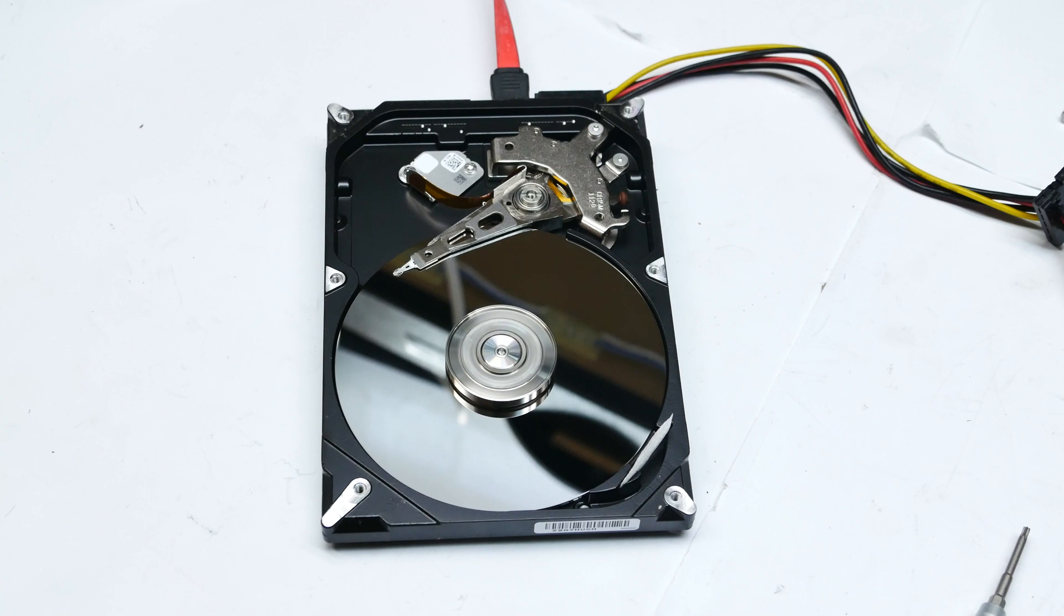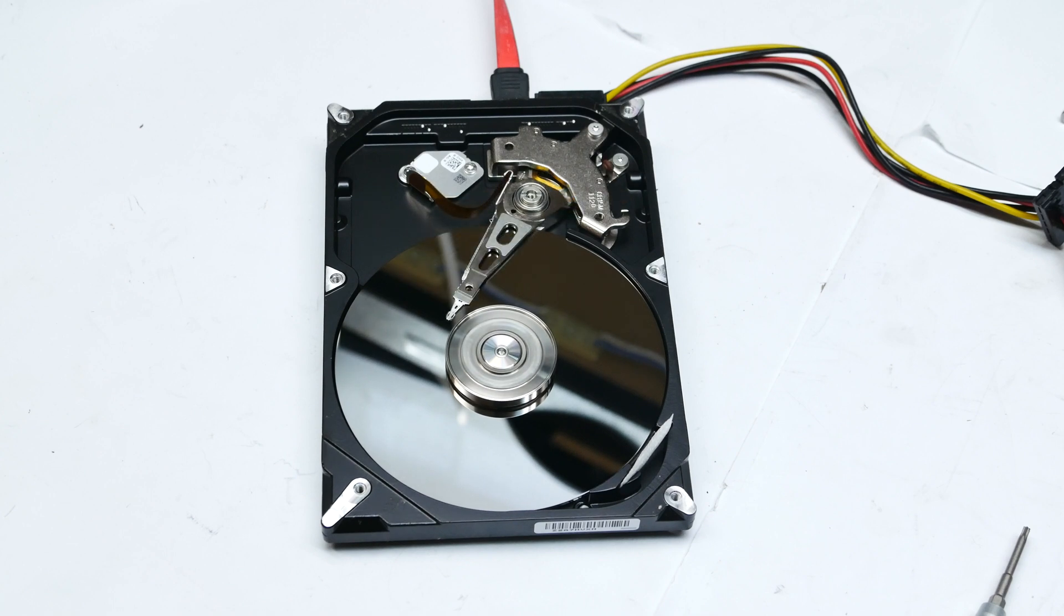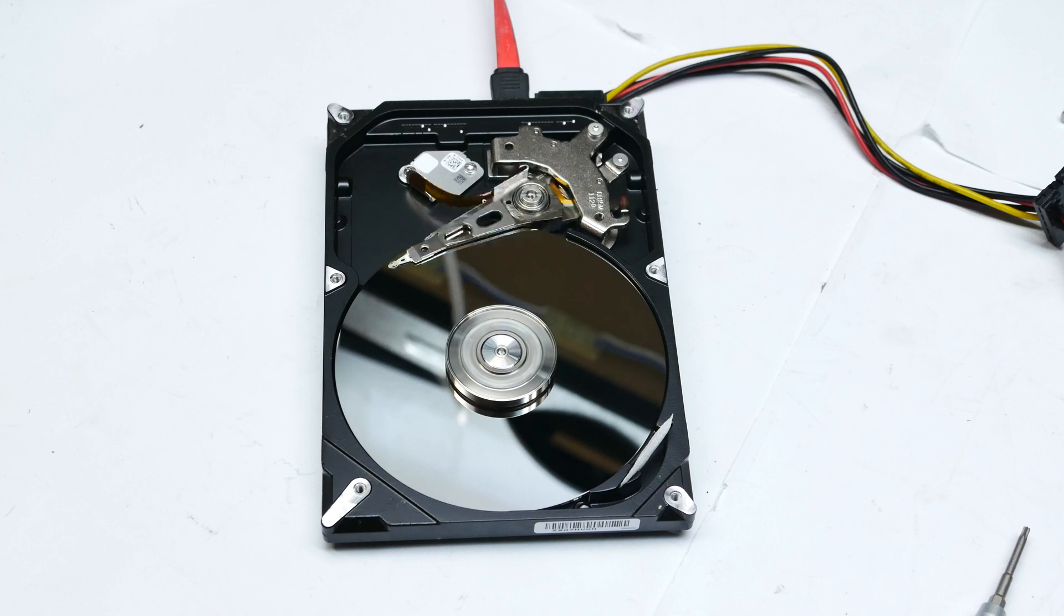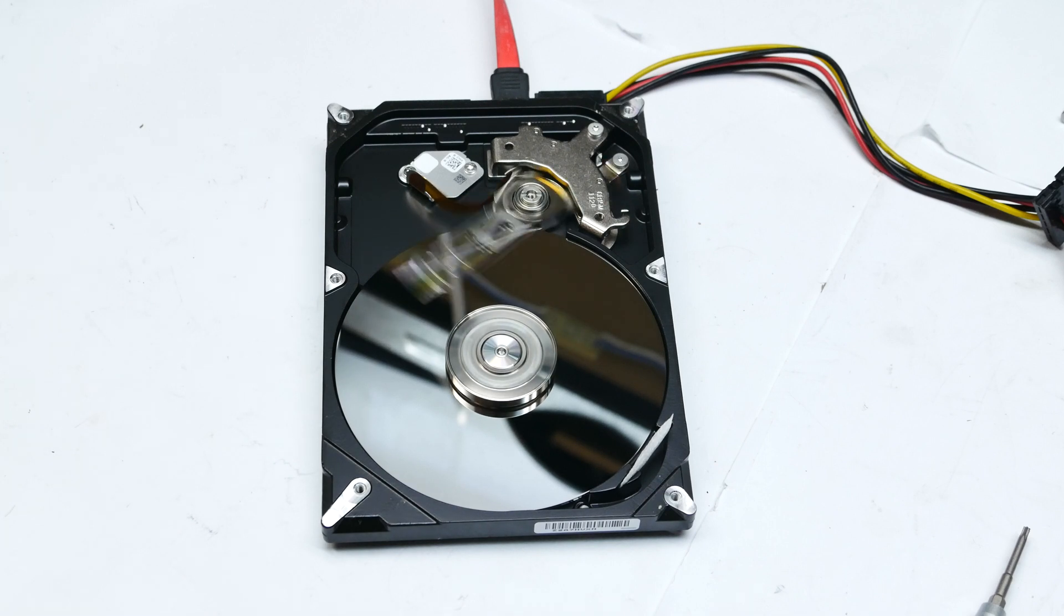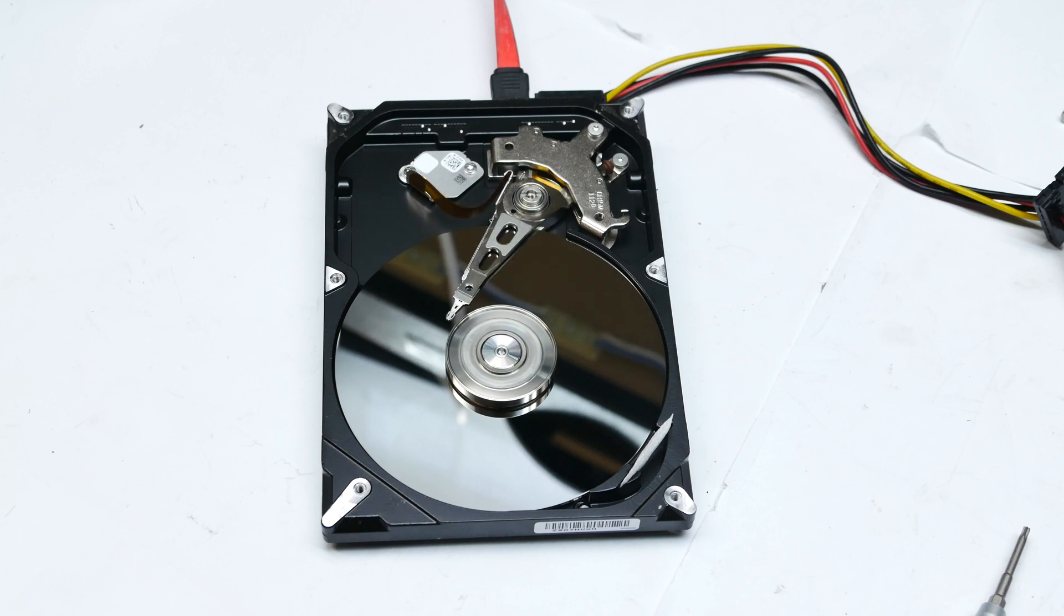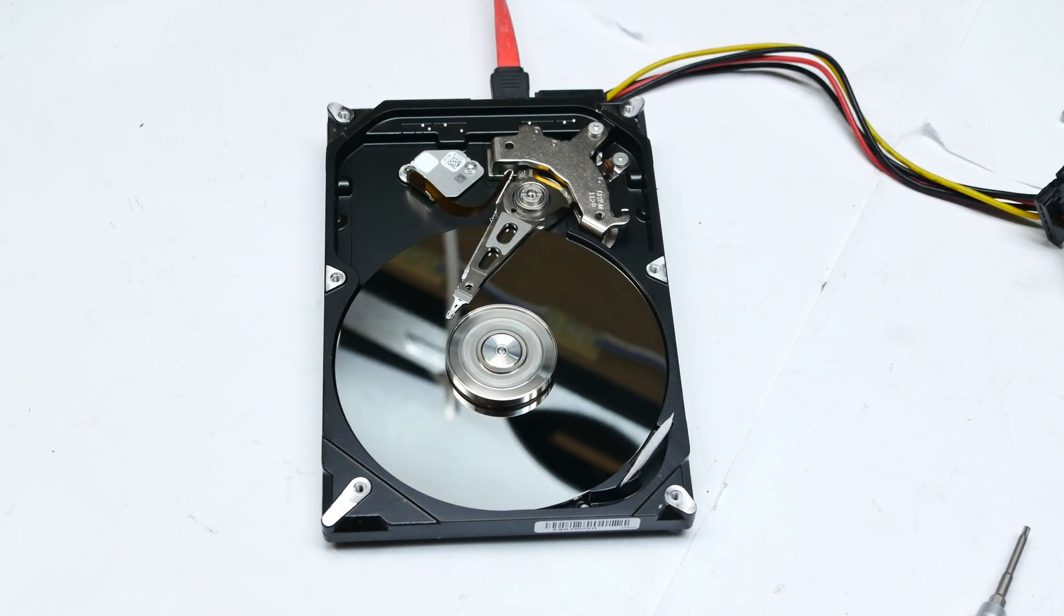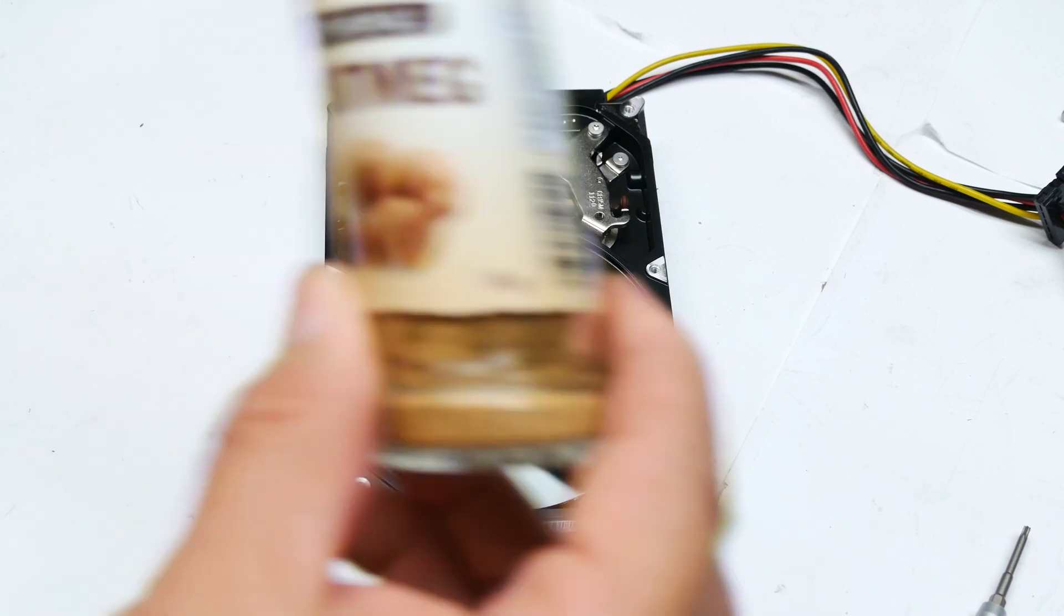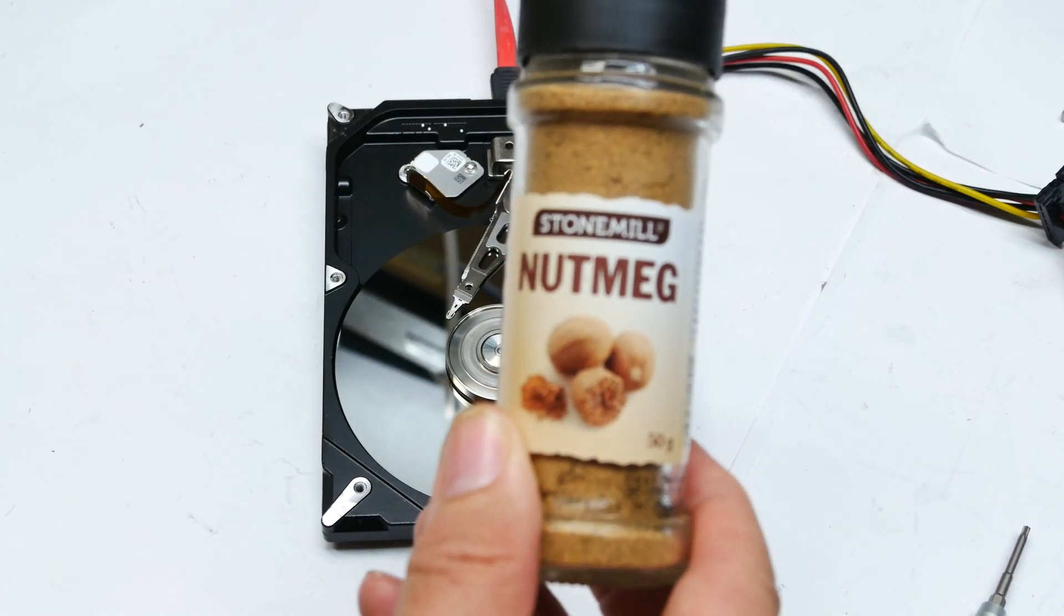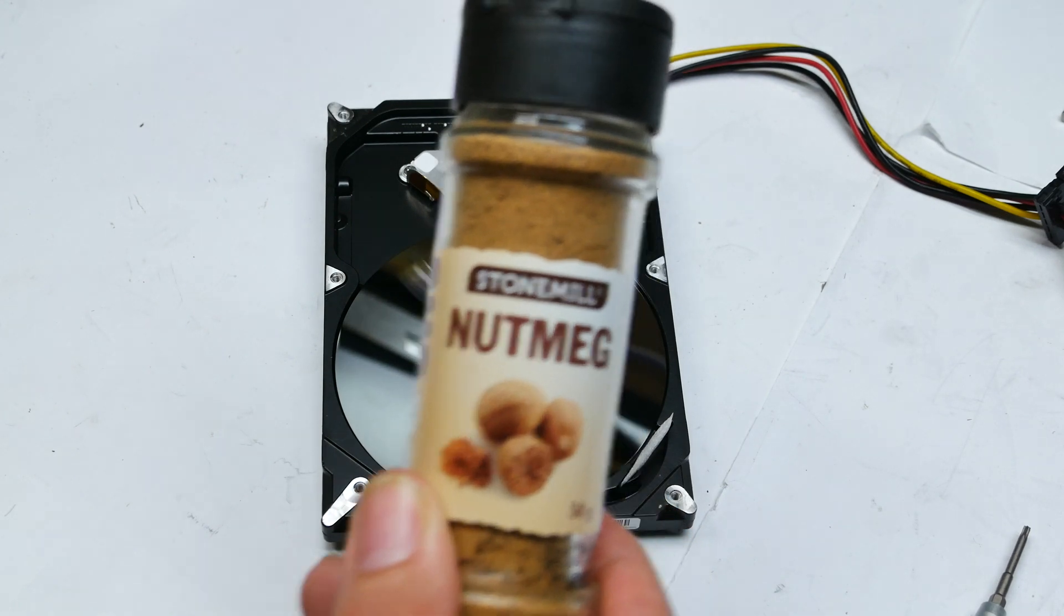I'll plug the drive into a computer and I'm now running a butterfly test using HDD scan. So we need to spice things up. When it comes to spice, nothing like nutmeg.